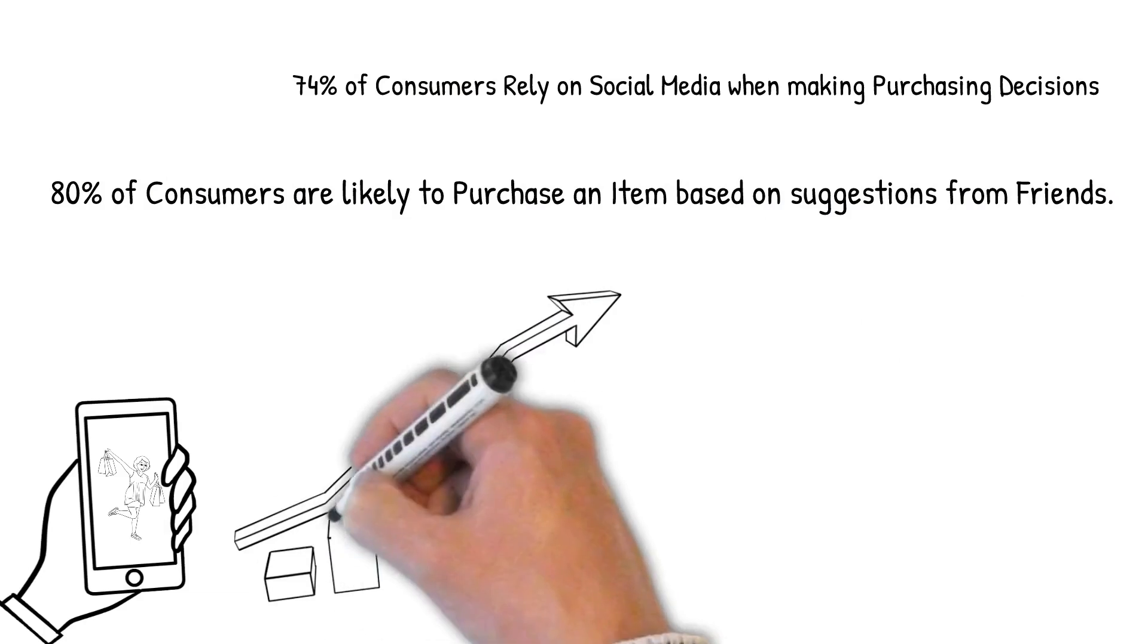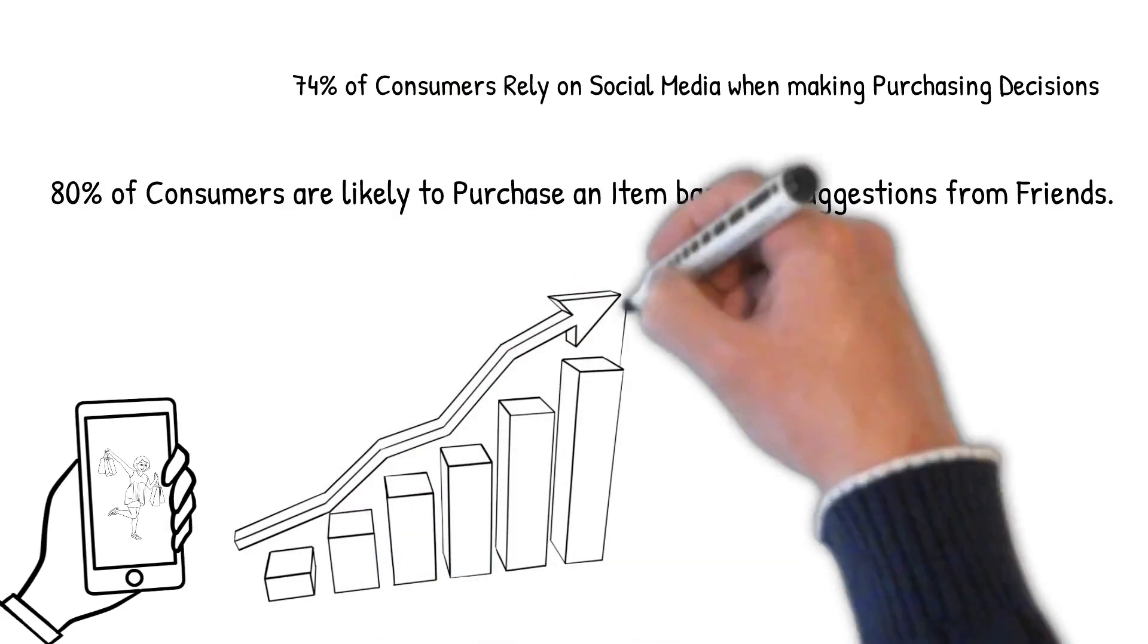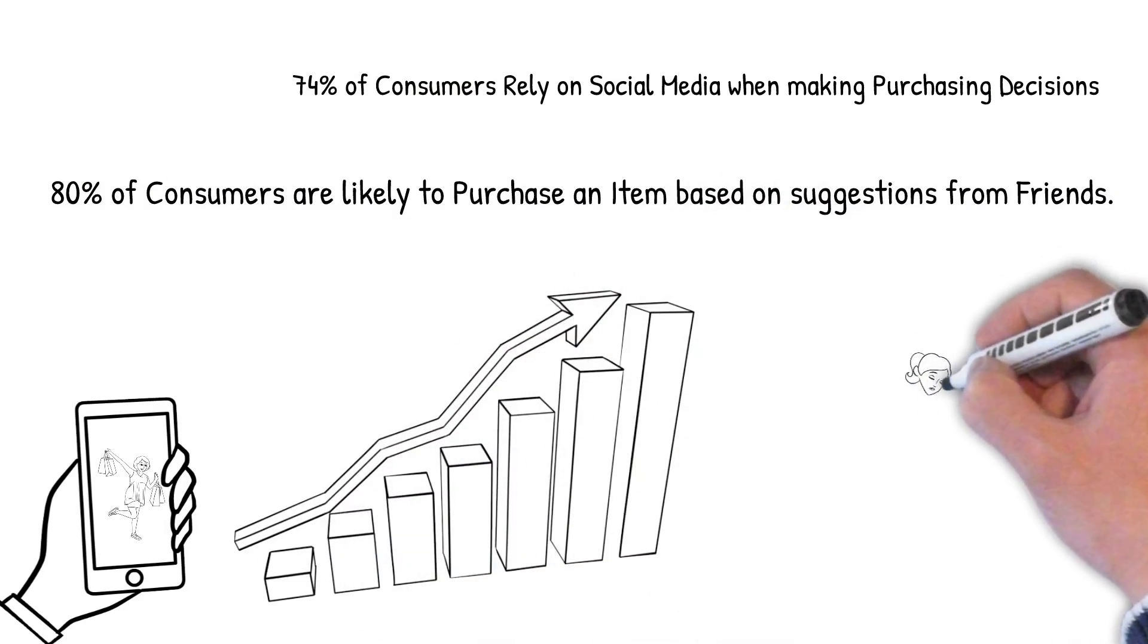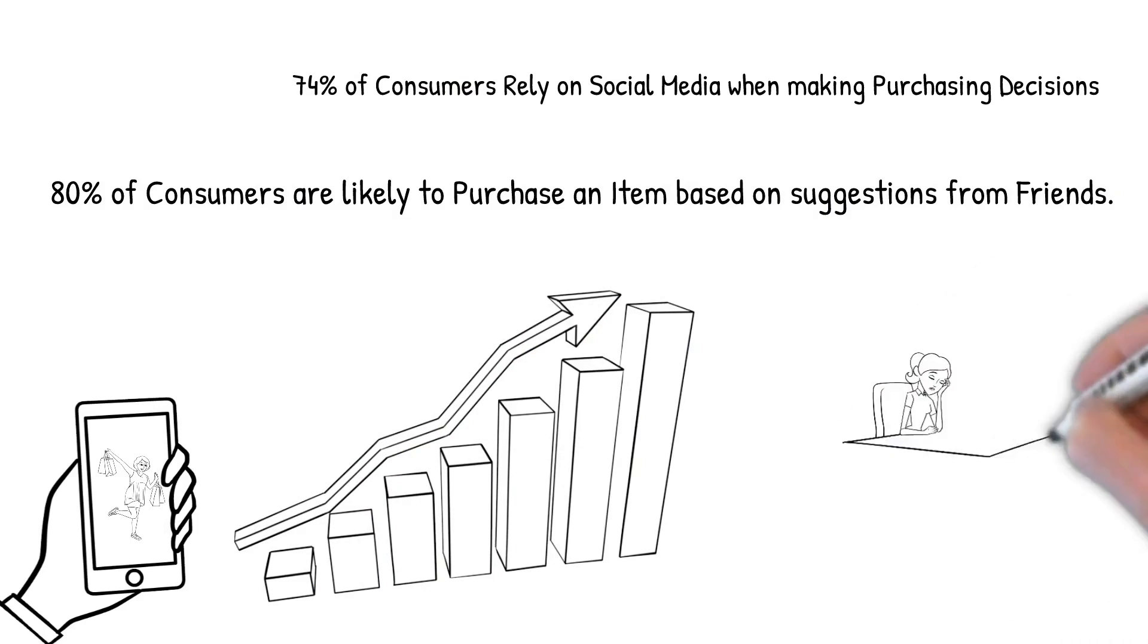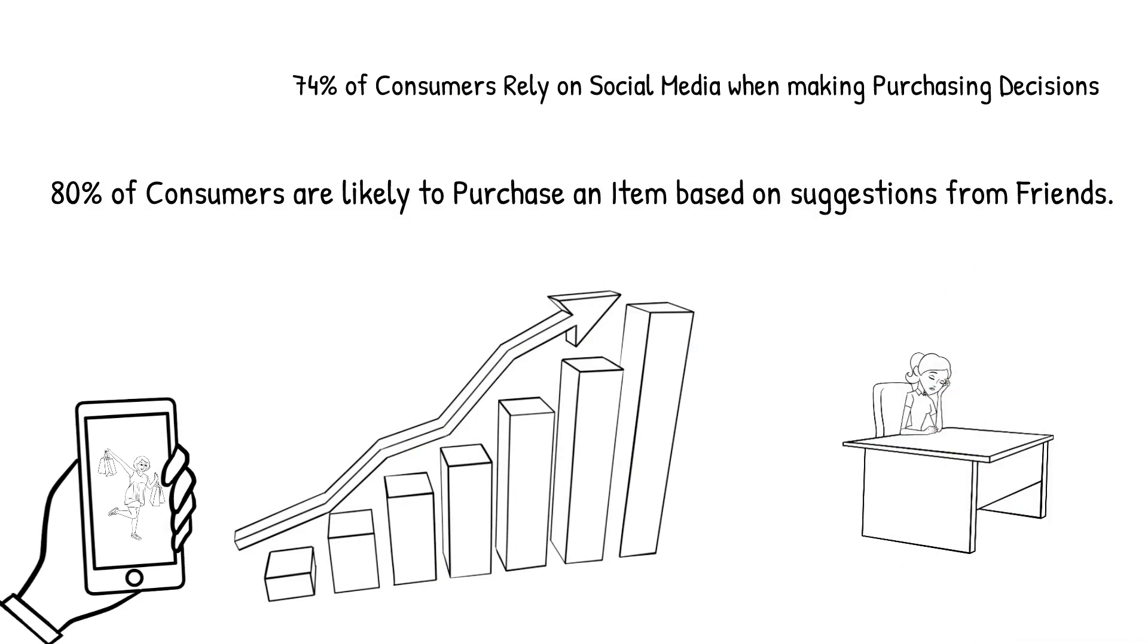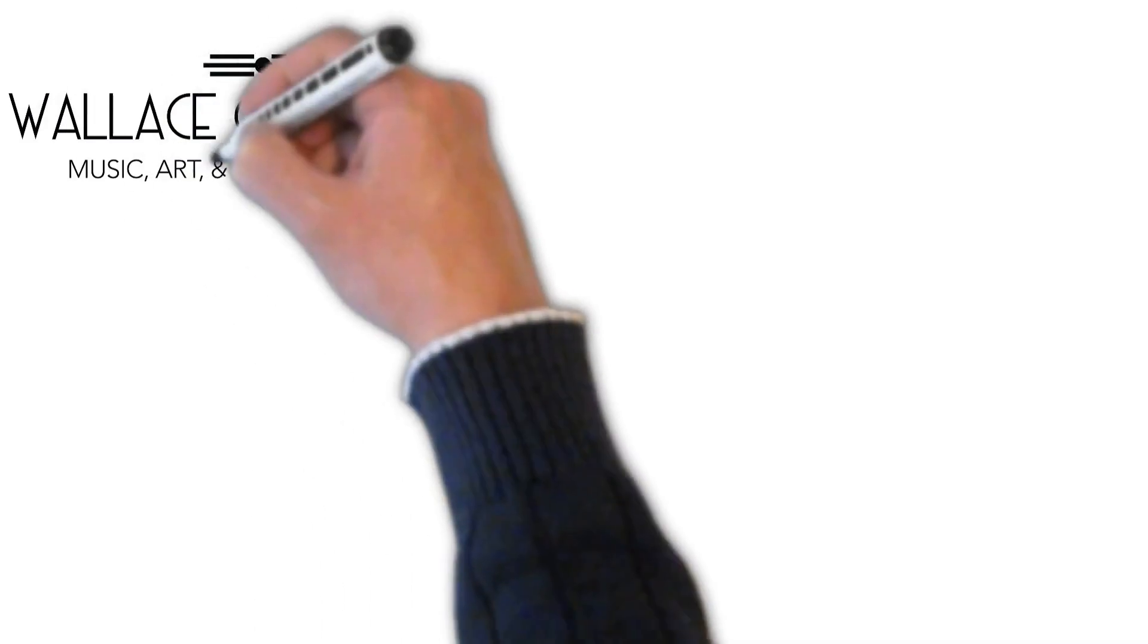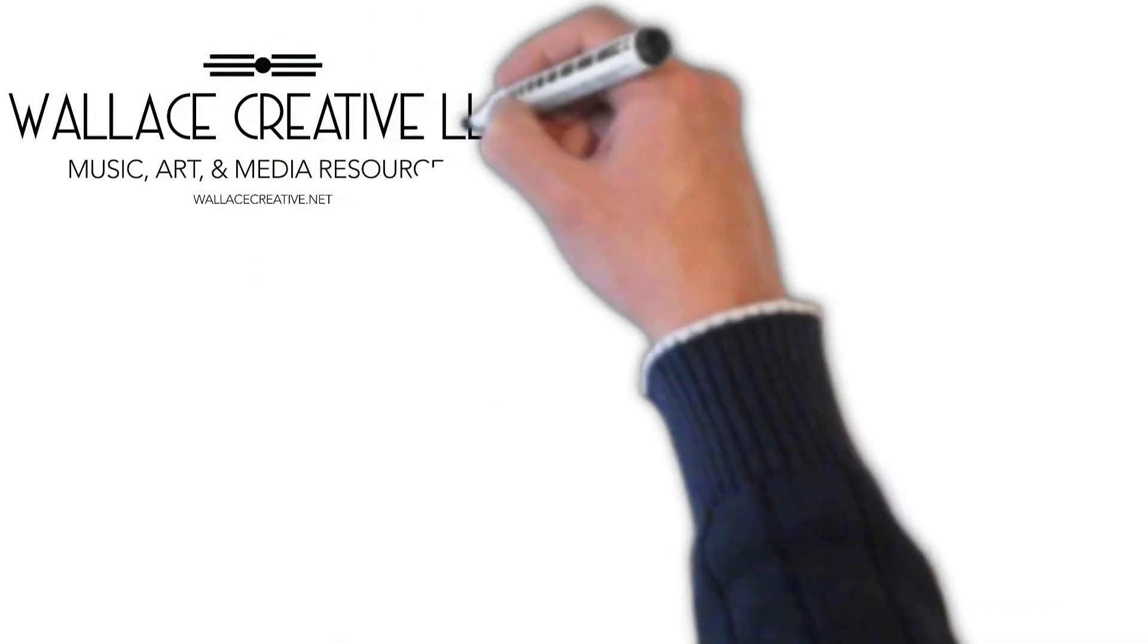If you're running a small business, maybe you don't feel like you have the time or the expertise to keep up with your social media channels. I totally get that. That's why I want to talk to you about the social media management opportunities I provide through my small business, Wallace Creative LLC.